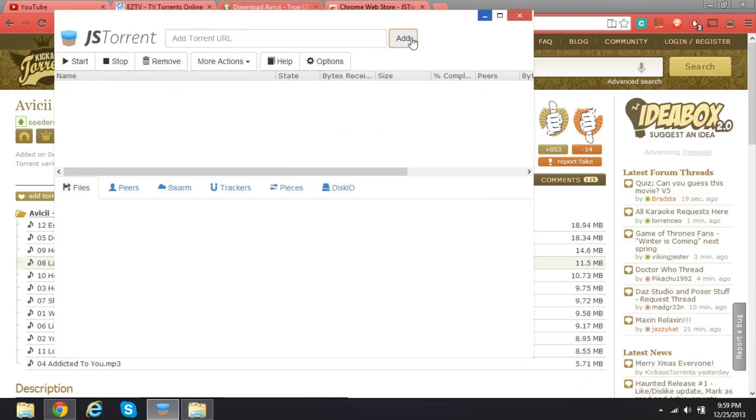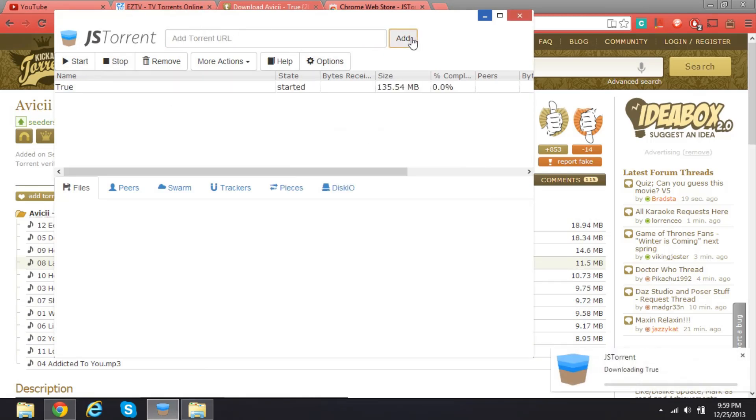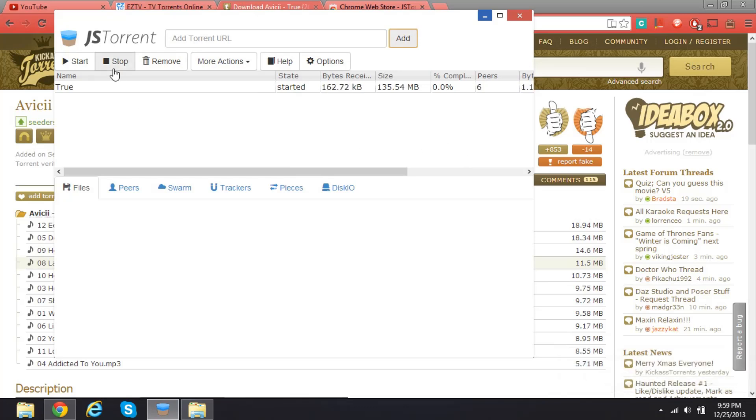I'm gonna click Add and it'll say started. So now it'll download. That's how you add a torrent.